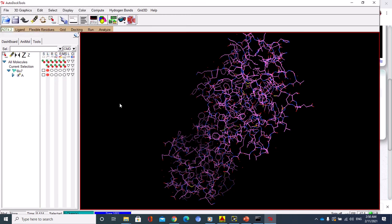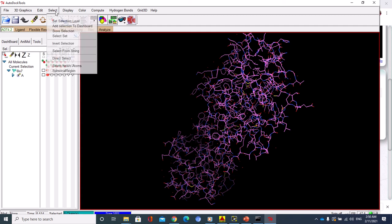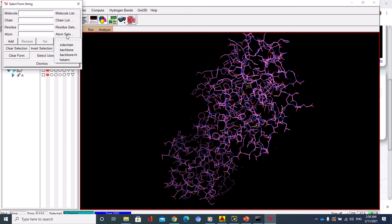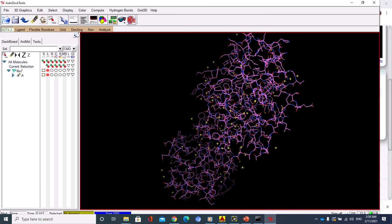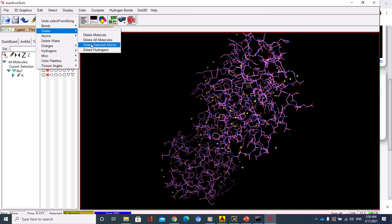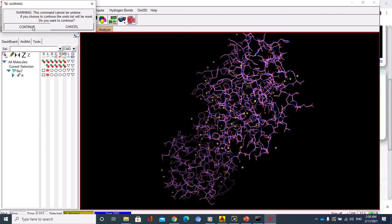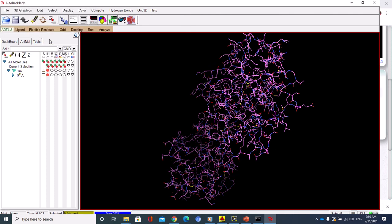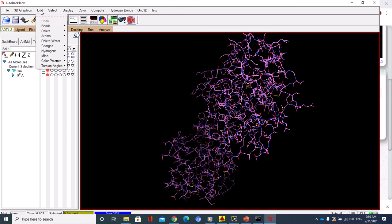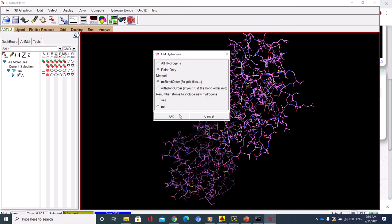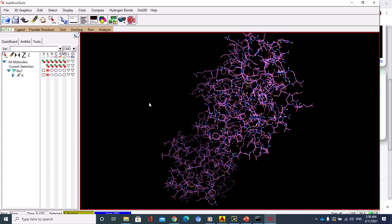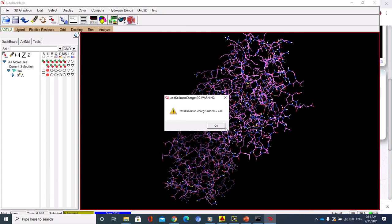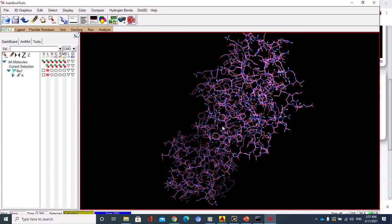The crystal structure of the protein contains heteroatoms and also contains water molecules. You have to delete both of them. I delete the heteroatoms from Select, select from string, hit heteroatoms, and go to Edit, Delete selected atoms. The next step is to delete water molecules from Edit, Delete water. Then add polar hydrogen, add polar only. Now we have to add charges, add Kollman charges. Very nice, now we have prepared the protein.